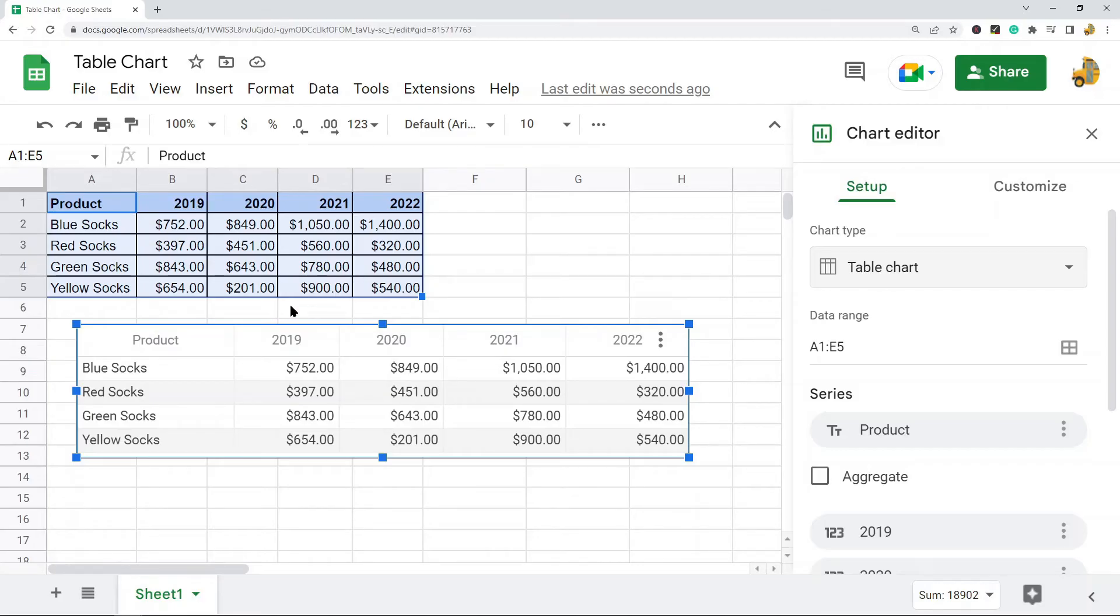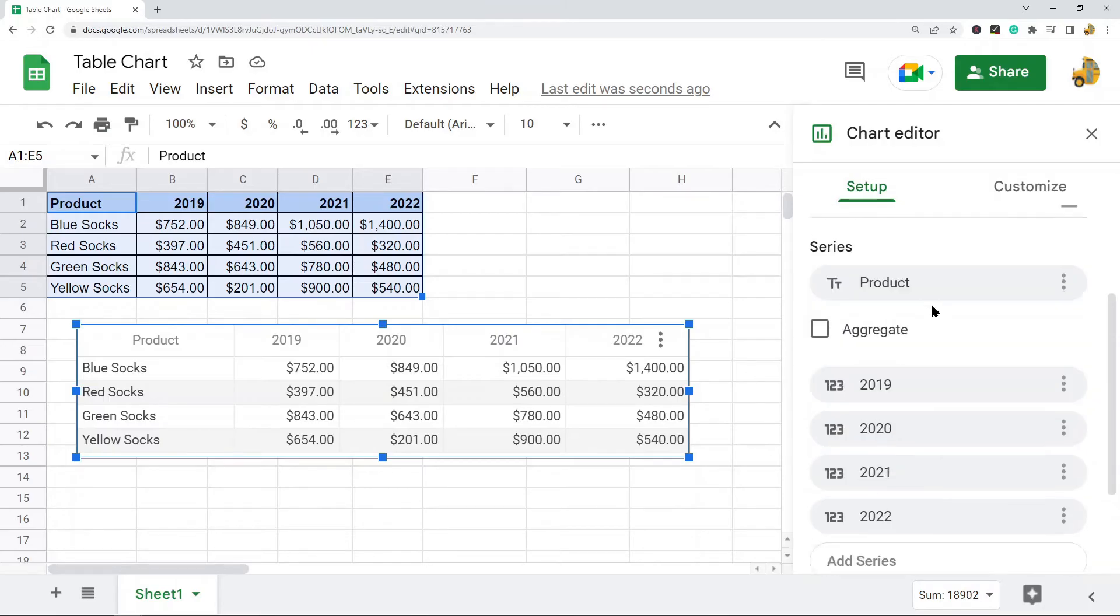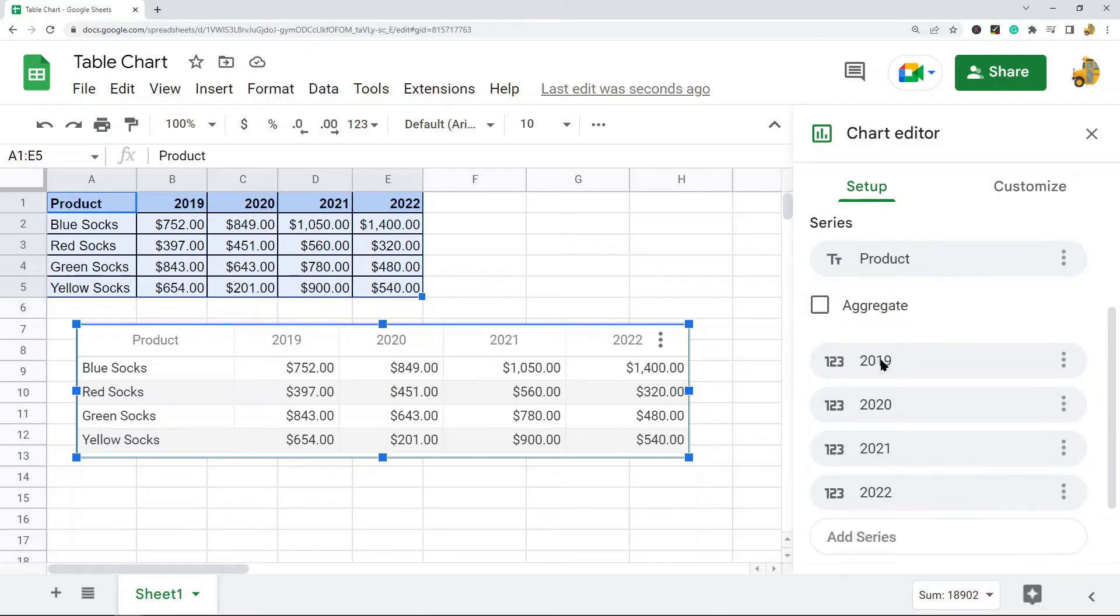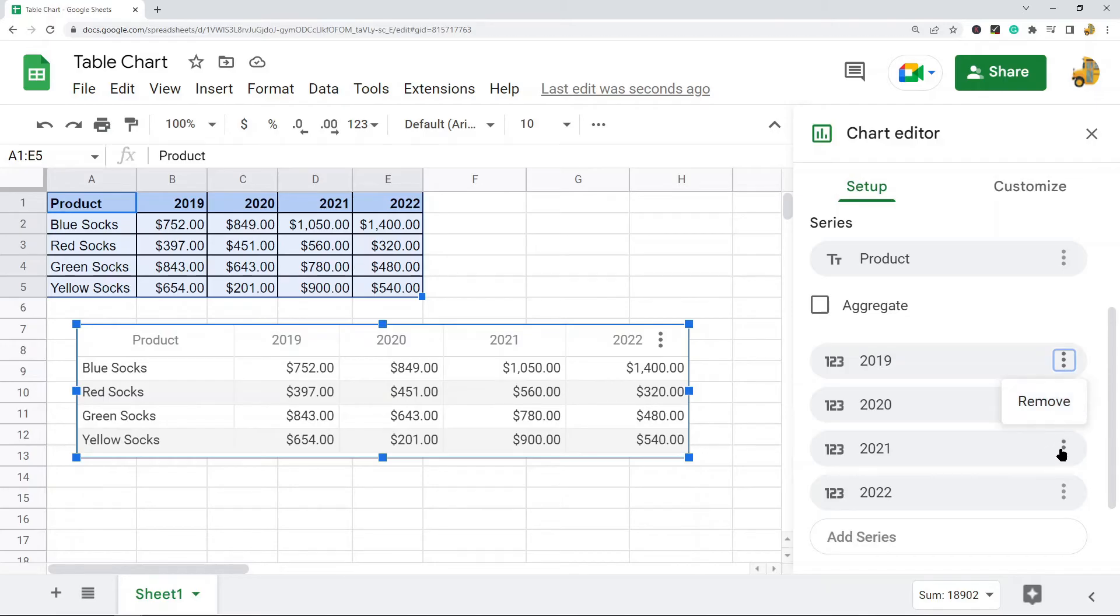Now I'll just run you through some of the setting options that you have in the chart editor here. So here are my columns. If you want to remove a column you would just select this three dot menu here and you can remove different columns if you want to do that and only display certain columns from your data.